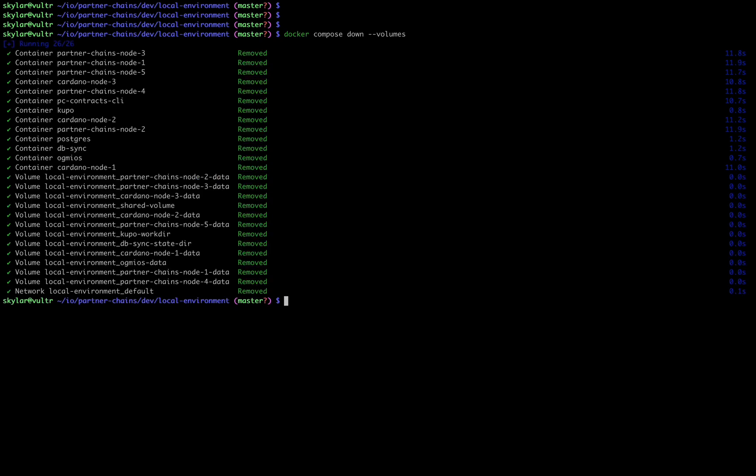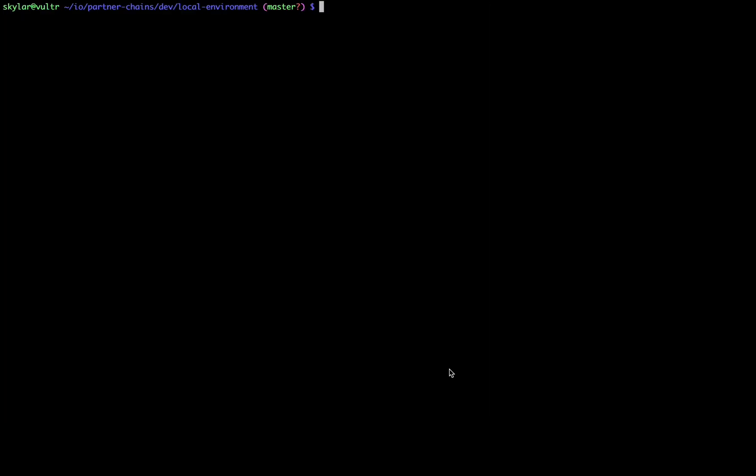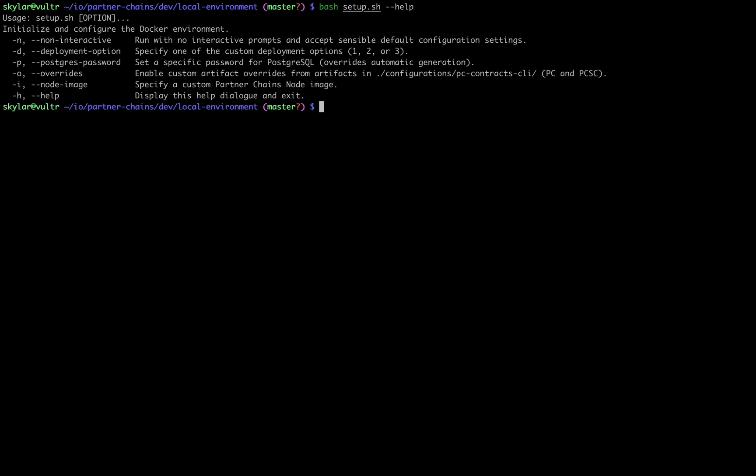Now that was a quick overview of the default configuration of a local environment deployment. I just wanted to quickly touch on some of the additional functionality we have here.